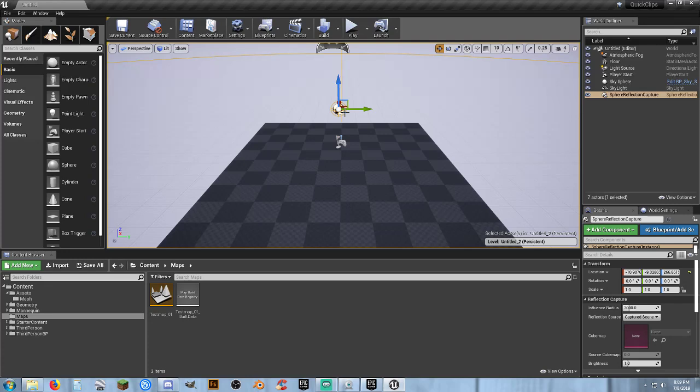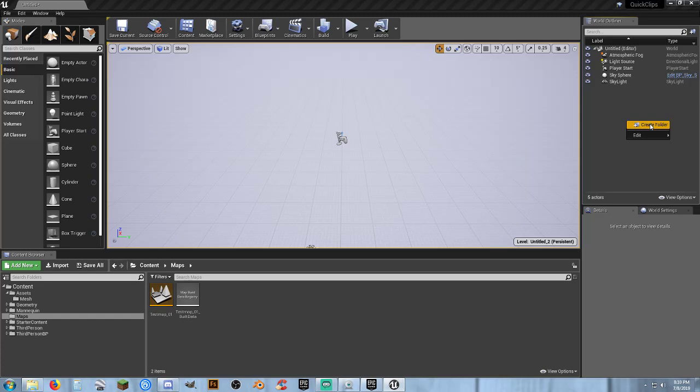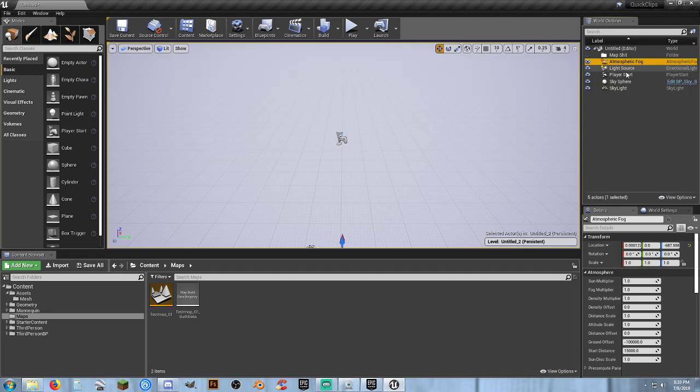Default, and as I usually do, get rid of those guys, these guys. We need them, but we don't need them up here. And as always, create a new folder, map, shit.